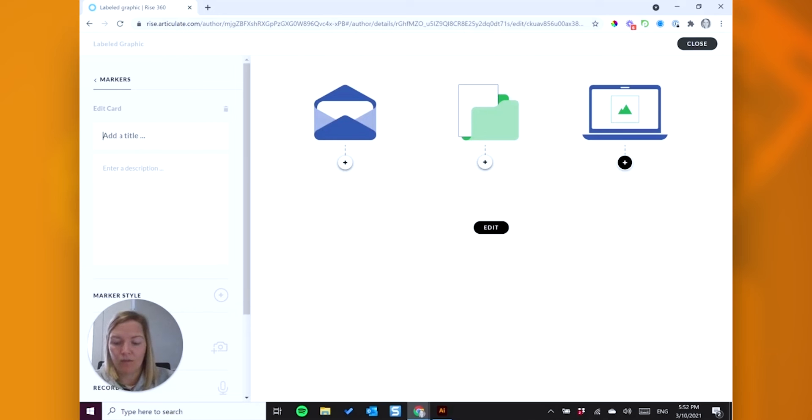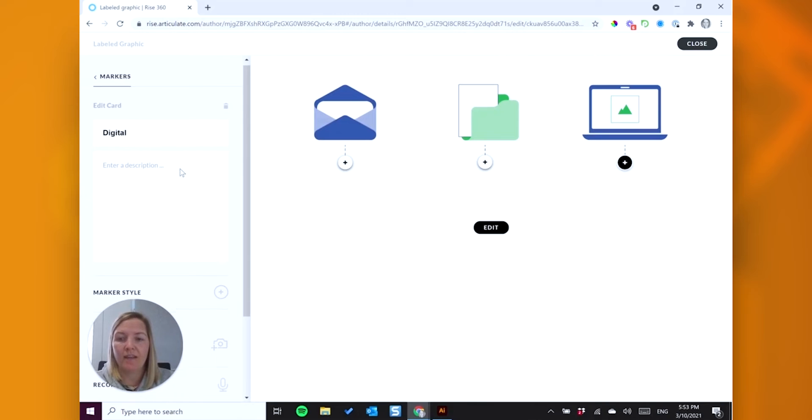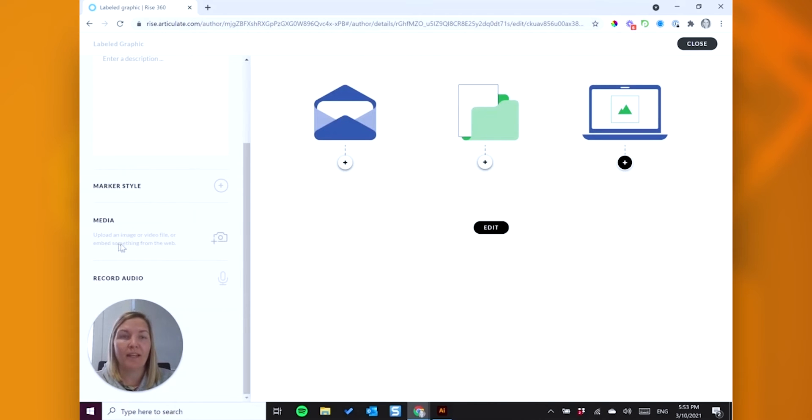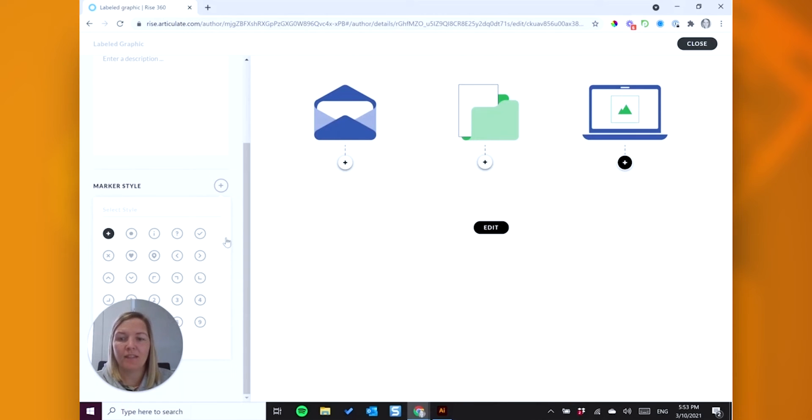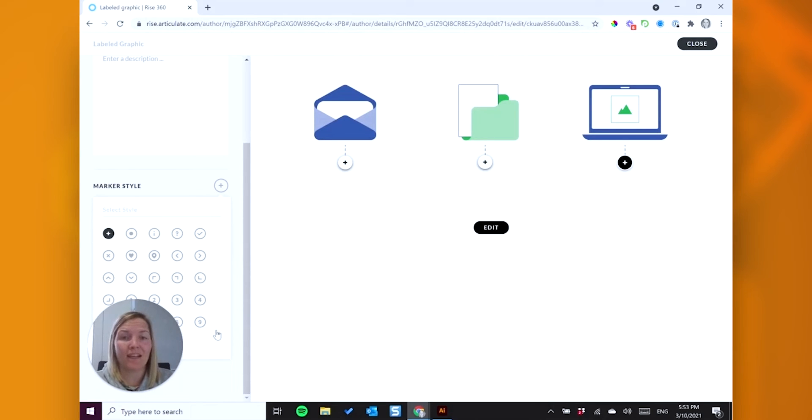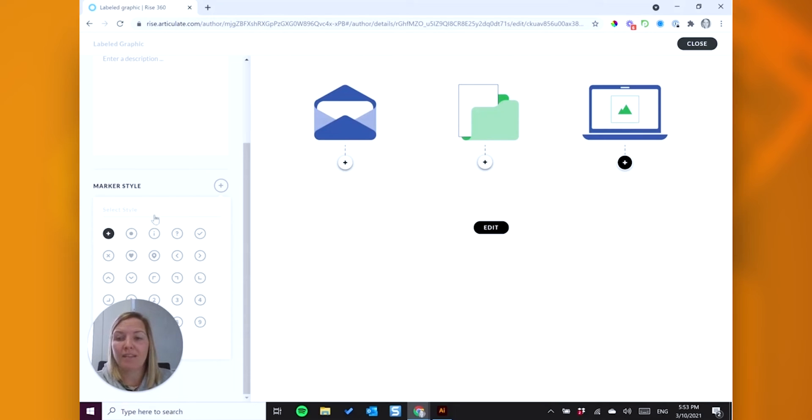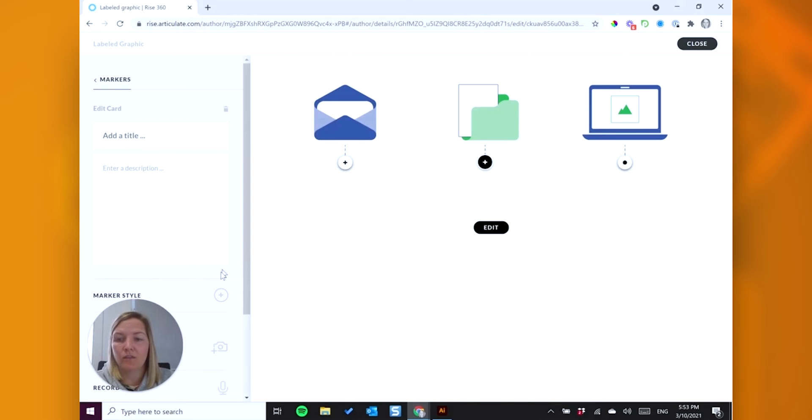So this one, digital, and then you'd add your body of your text there. And you can of course upload some media like images, videos, or embed a file from the web. And you can record some audio. And the only thing I'm going to do today is just change the marker style. And so bear in mind here that if you are using numbers that it does max out at nine. So if you are doing a process document, for example, but I'm just going to use these little circles for today.